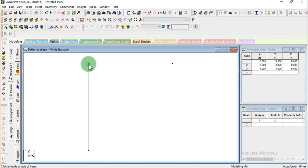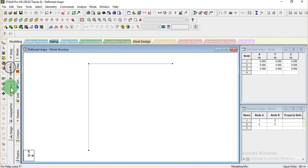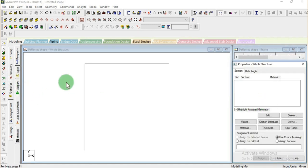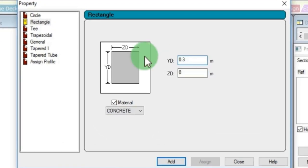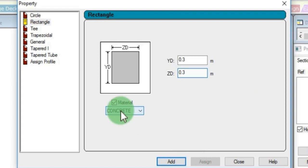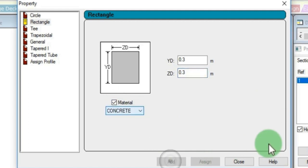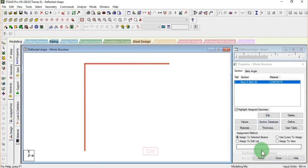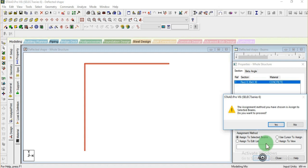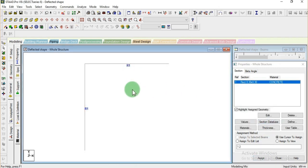Now let's add the beams and go to General to specify the property. I'm defining a rectangular section with a depth of 0.3 meters and width of 0.3 meters, concrete material. Now let's assign this property to both members — assign to selected beams. The material is assigned and the property is also specified.